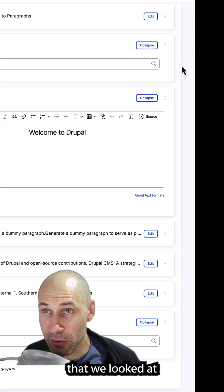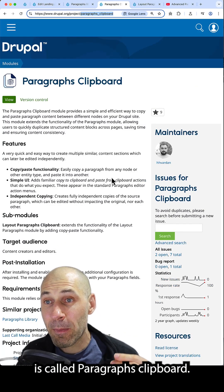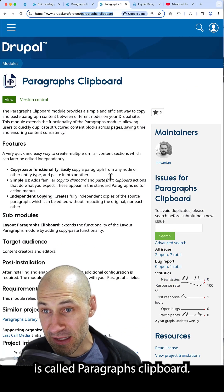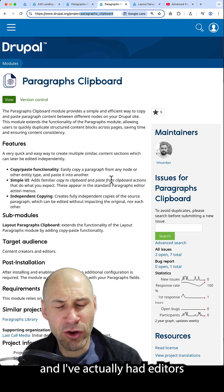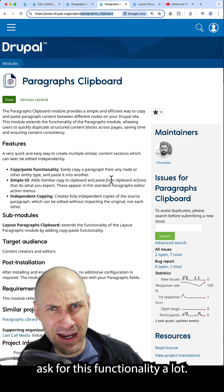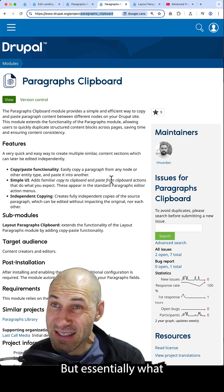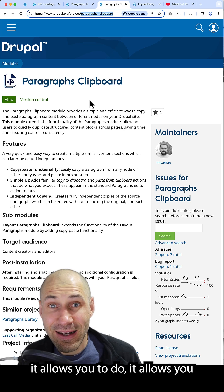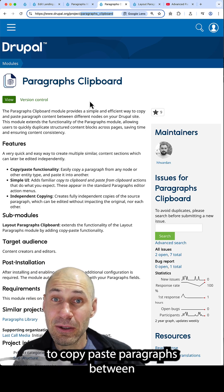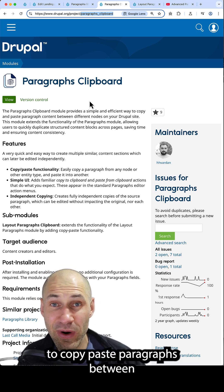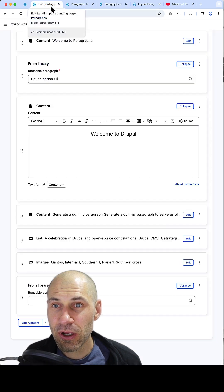The first Contrib module that we looked at is called Paragraphs Clipboard. This module is very useful, and editors ask for this functionality a lot. Essentially what it allows you to do is copy-paste paragraphs between any page in Drupal.